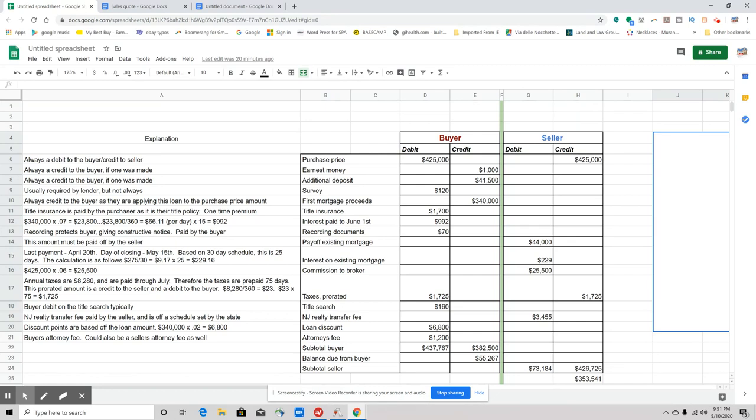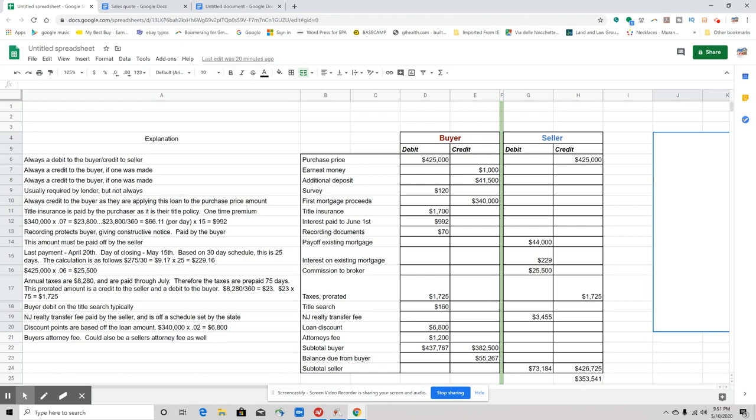Next one: title insurance is usually paid by the purchaser as it's their title. It's a one-time premium. In the first part of this chapter, I discussed why it's a one-time premium and why you're not paying for that monthly like every other insurance or even annually. So that is a one-time premium of $1,700 in the example I'm giving you.